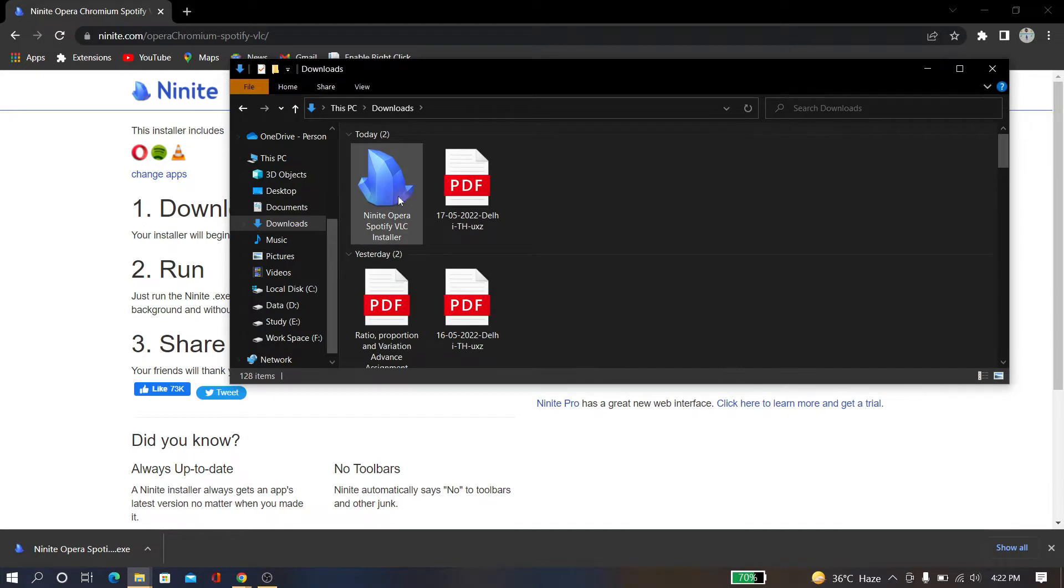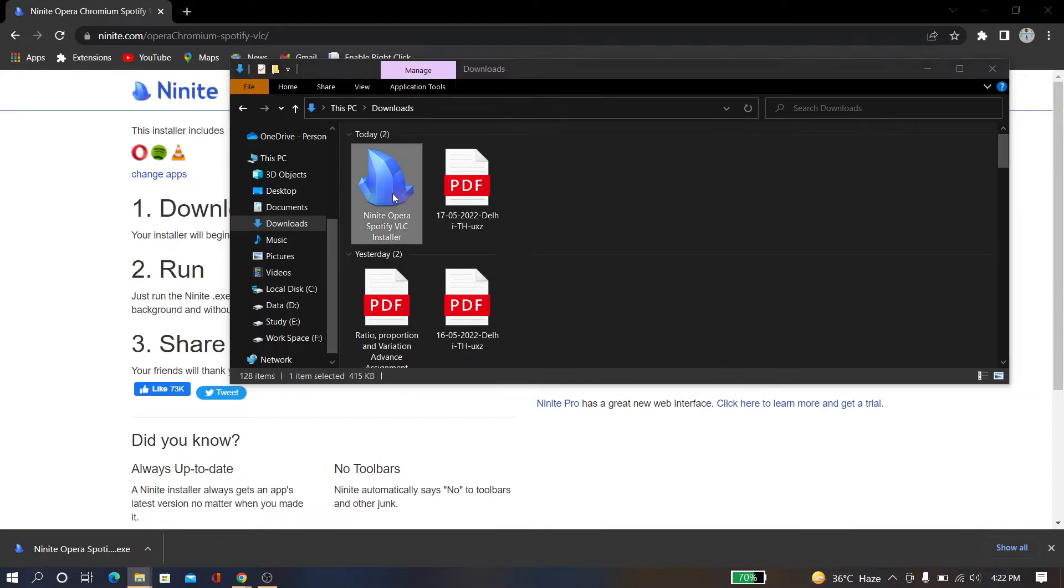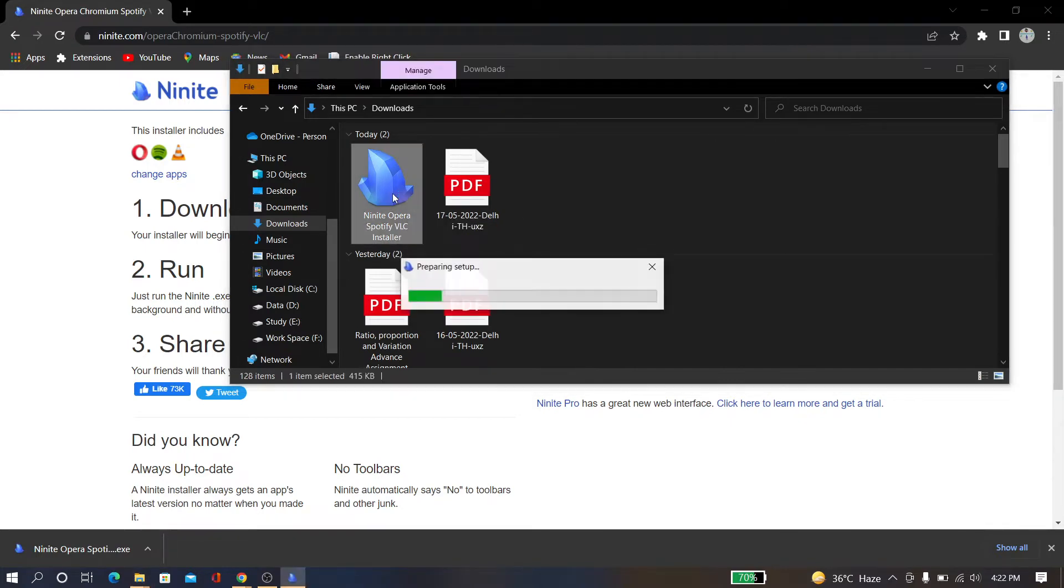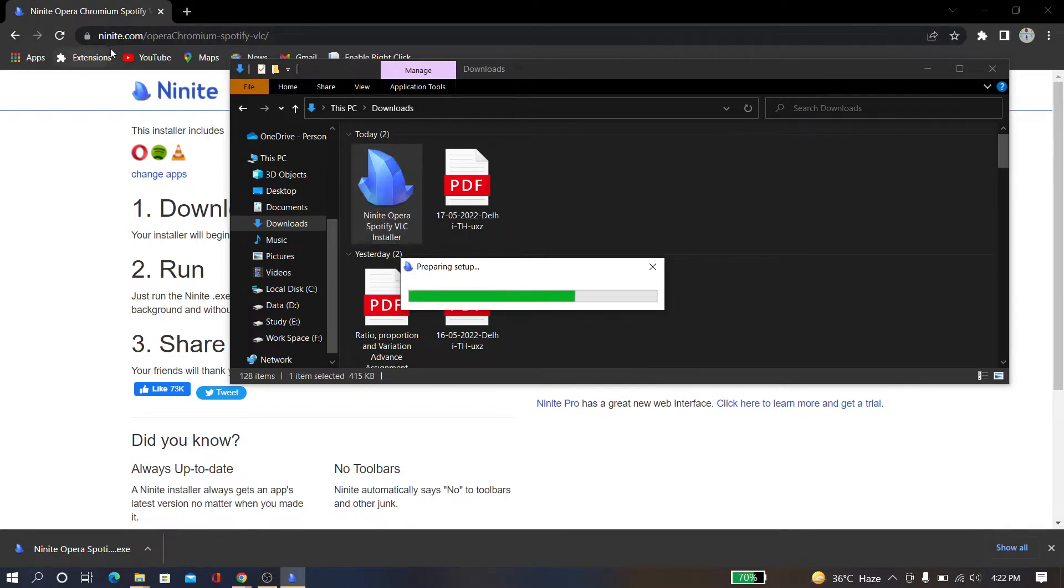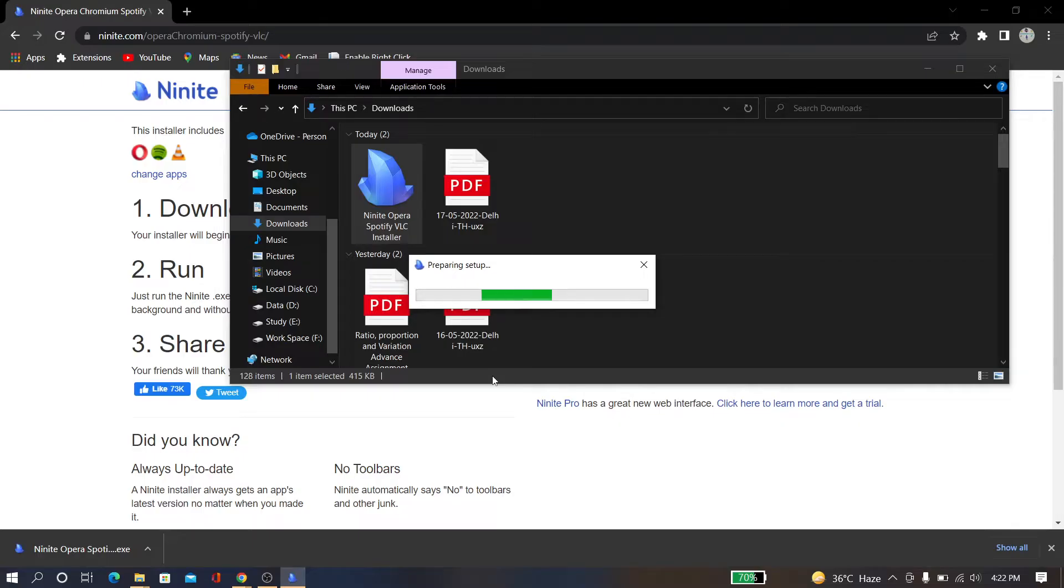And now this is the installer. You have to install this, so just click on it. Here it is preparing for setup. I will give this ninite.com link in the description box, just check it. So this is preparing for setup, and now downloading Opera Chromium. These things also need the internet, so don't forget.